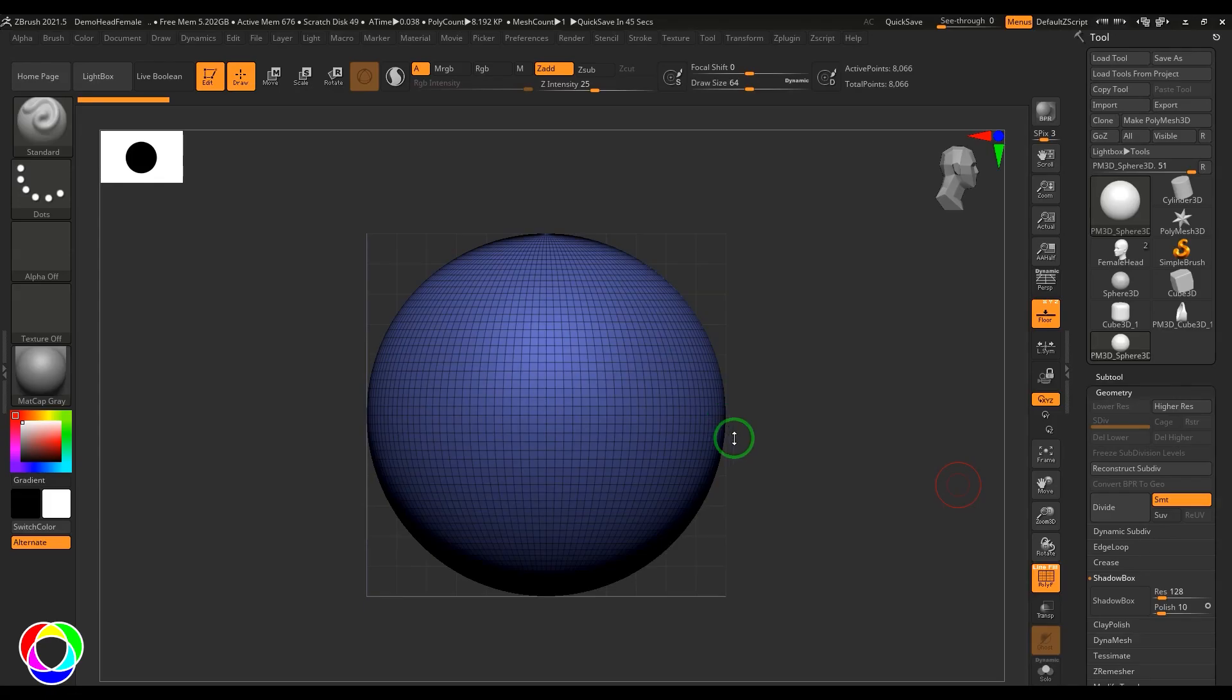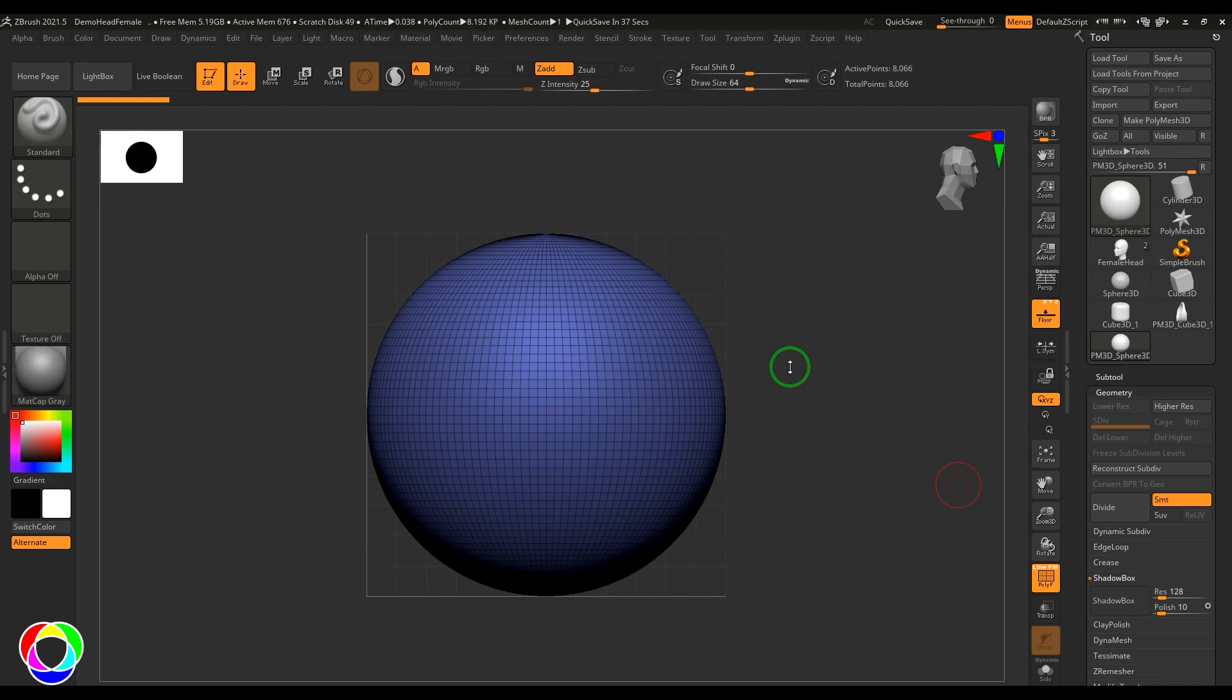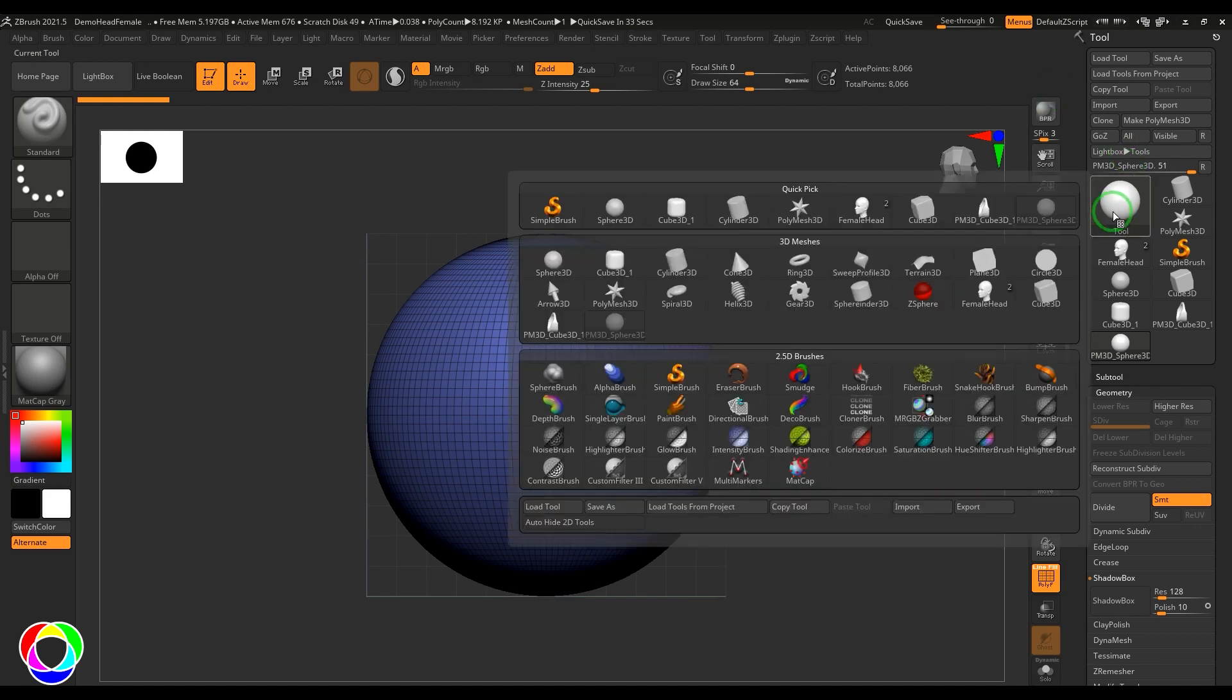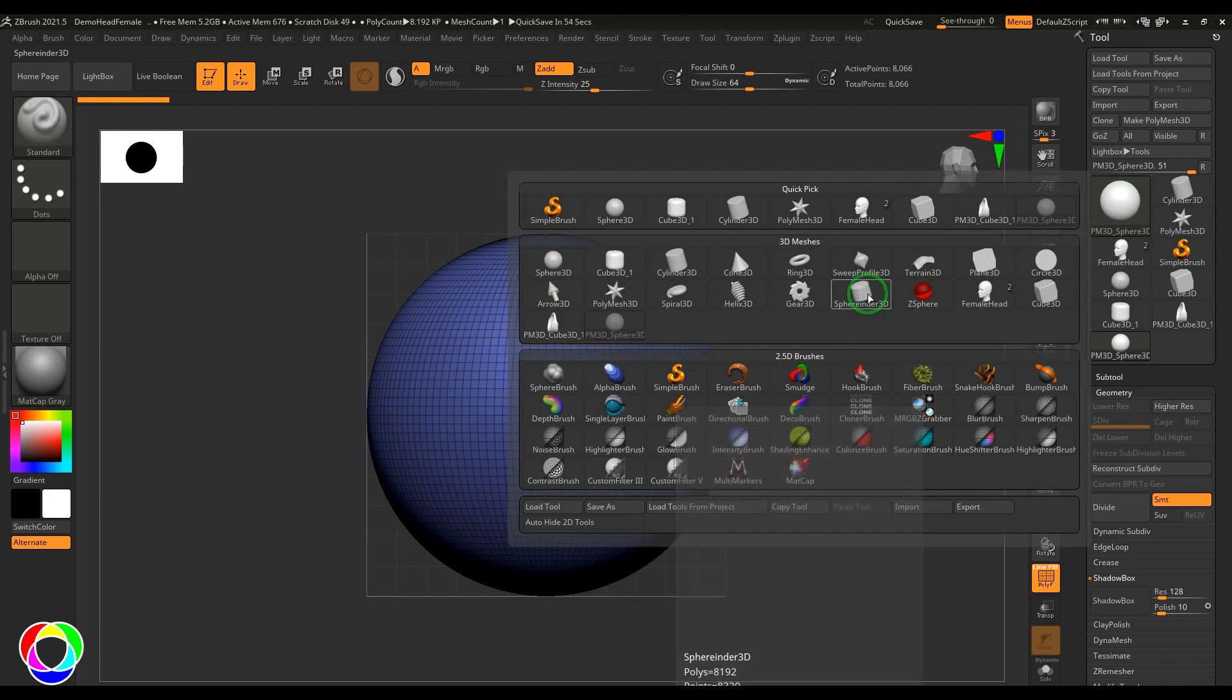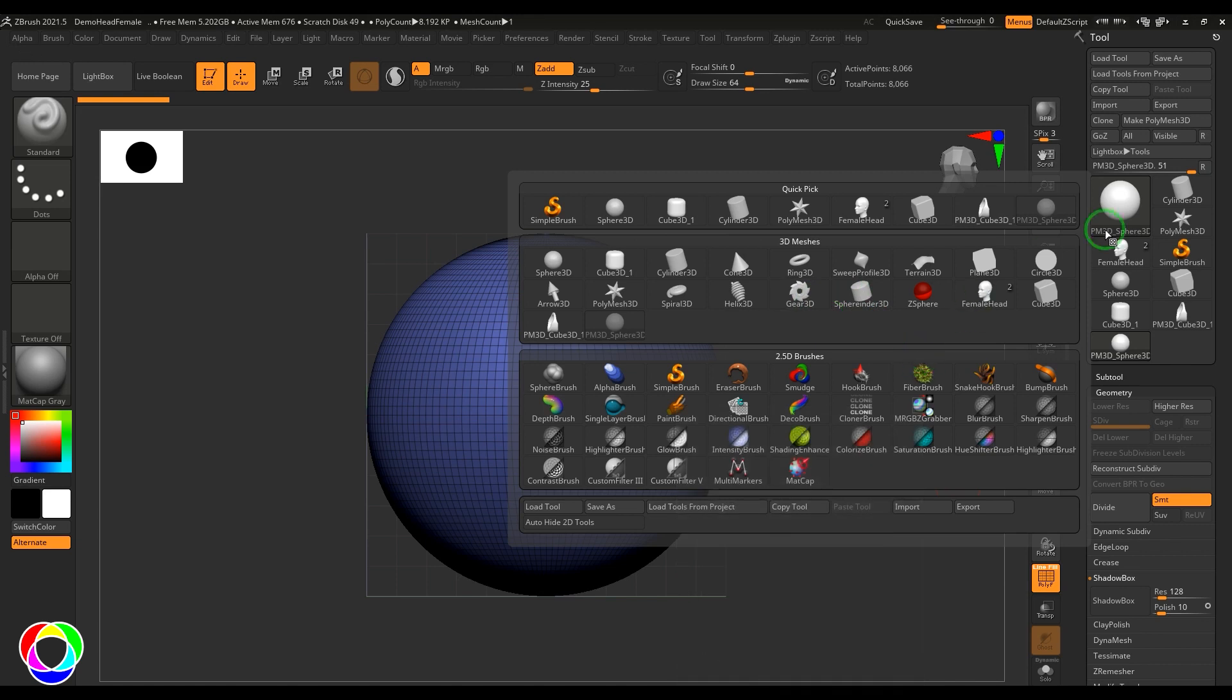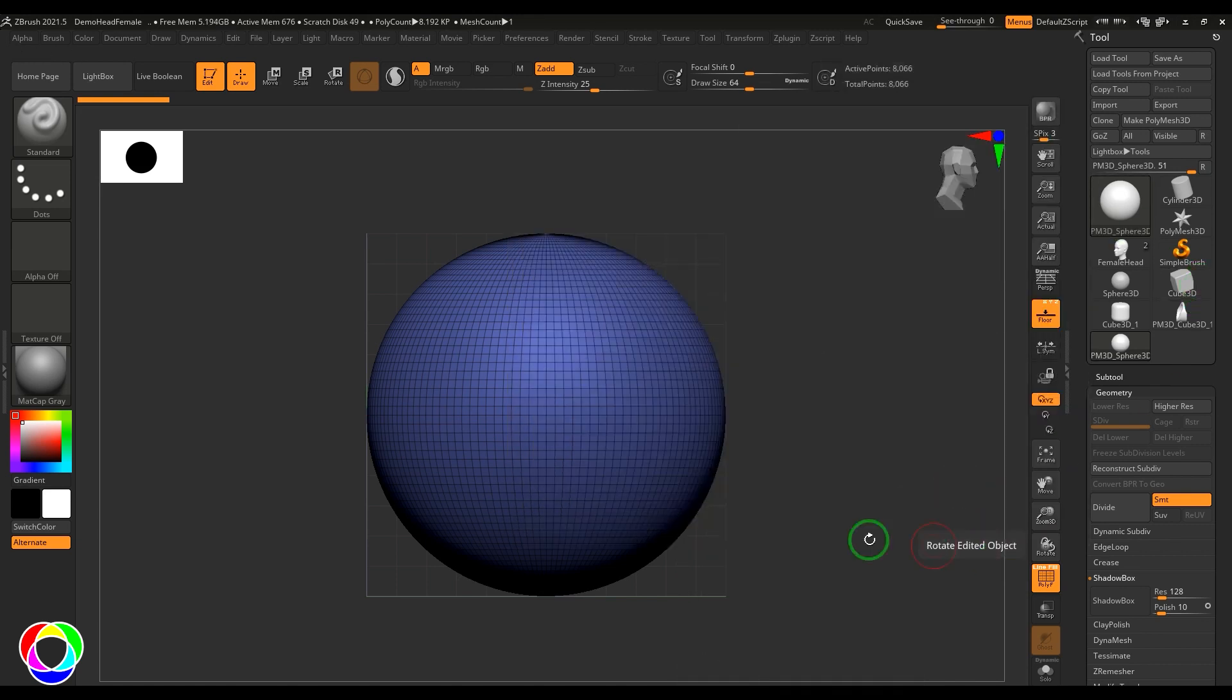Hello guys, welcome back. In this video let's try to understand Shadow Box. Shadow Box is a very creative way to create your primitive model. You have a lot of primitive shapes here, but if you want anything more specific in terms of creating, you can use this Shadow Box.